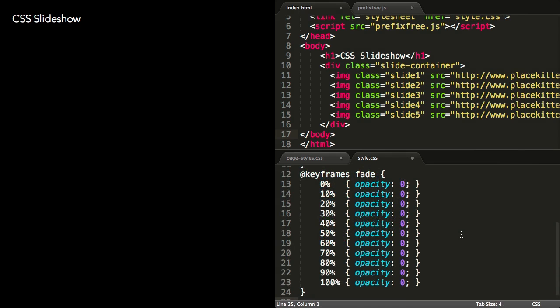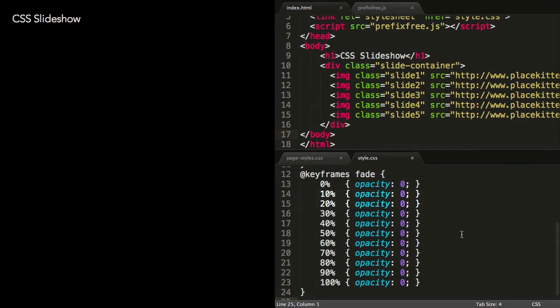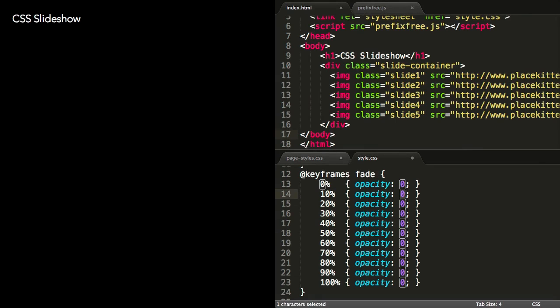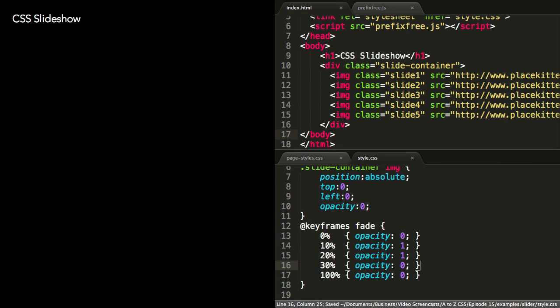For the keyframes, we want each image to be visible for one-fifth of the time. For the first image, this can be achieved by having it fade in from opacity 0 to opacity 1 over the first 10% of the animation and then remain opaque for another 10% before fading out to 0 again.